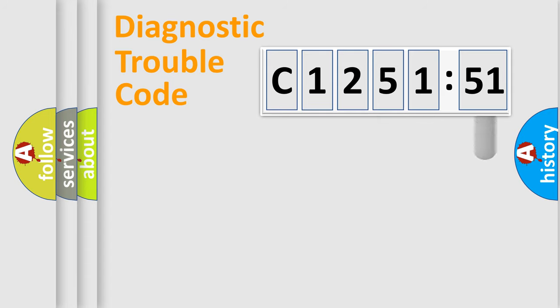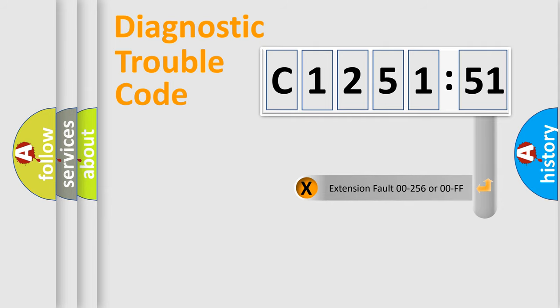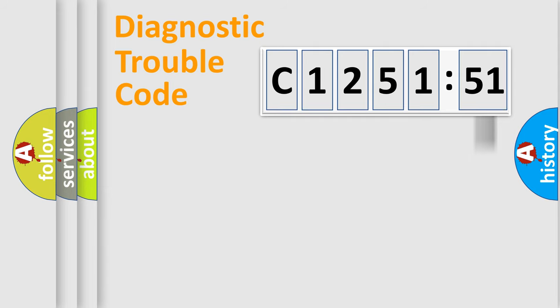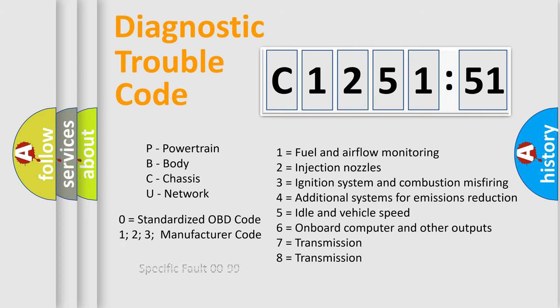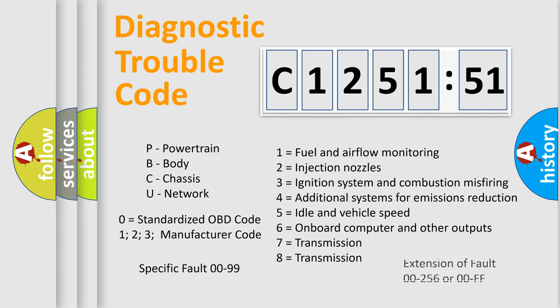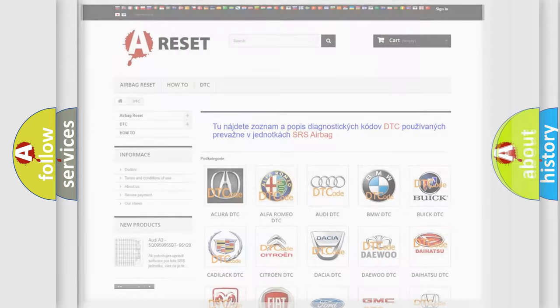Only the last two characters define the specific fault of the group. The add-on to the error code serves to specify the status in more detail. For example, a short to the ground. Let's not forget that such a division is valid only if the other character code is expressed by the number zero.